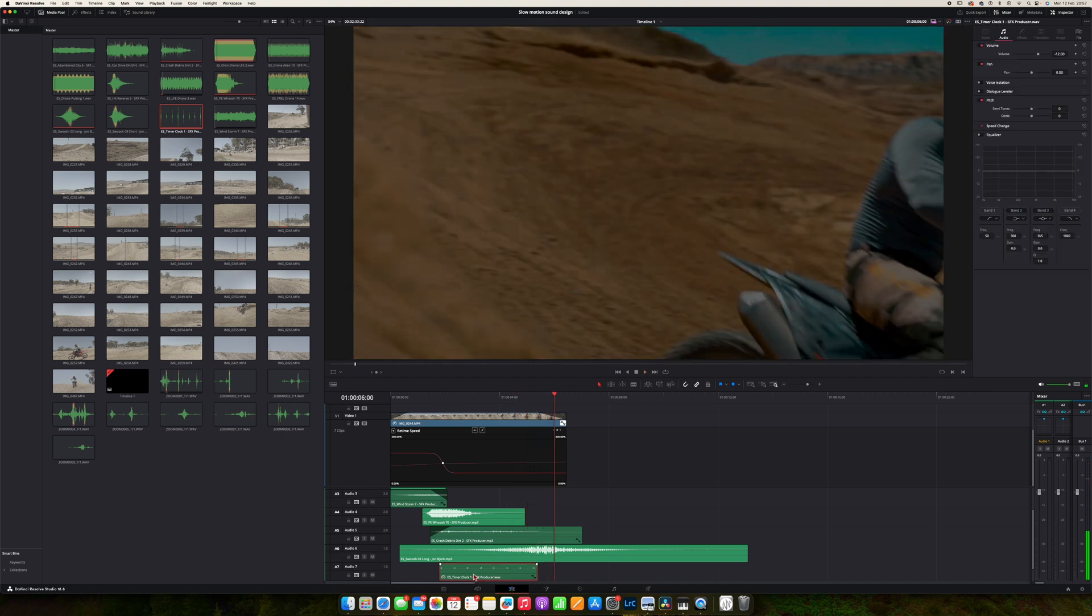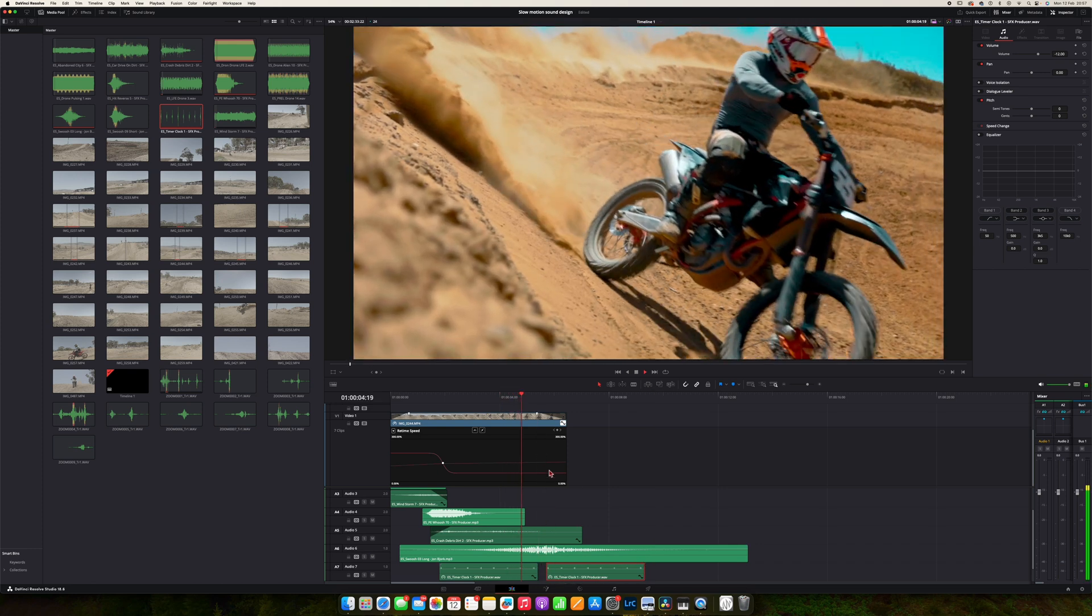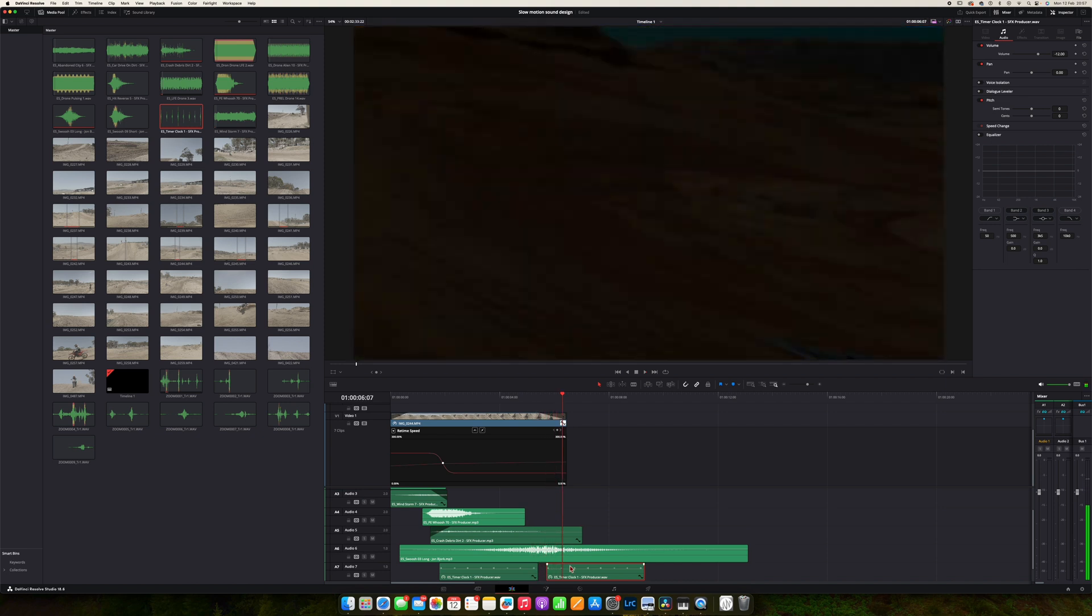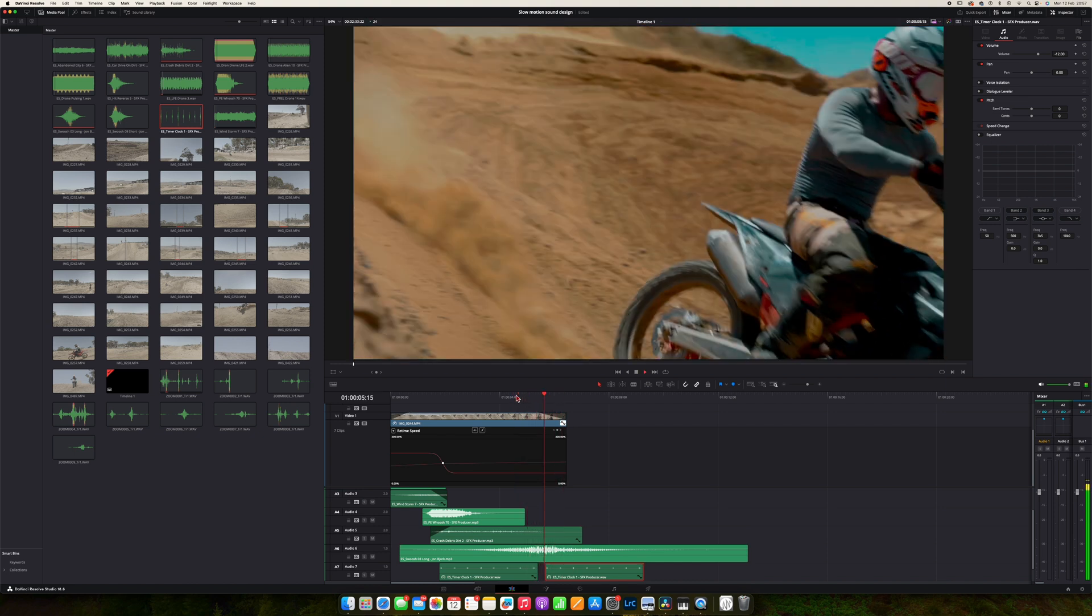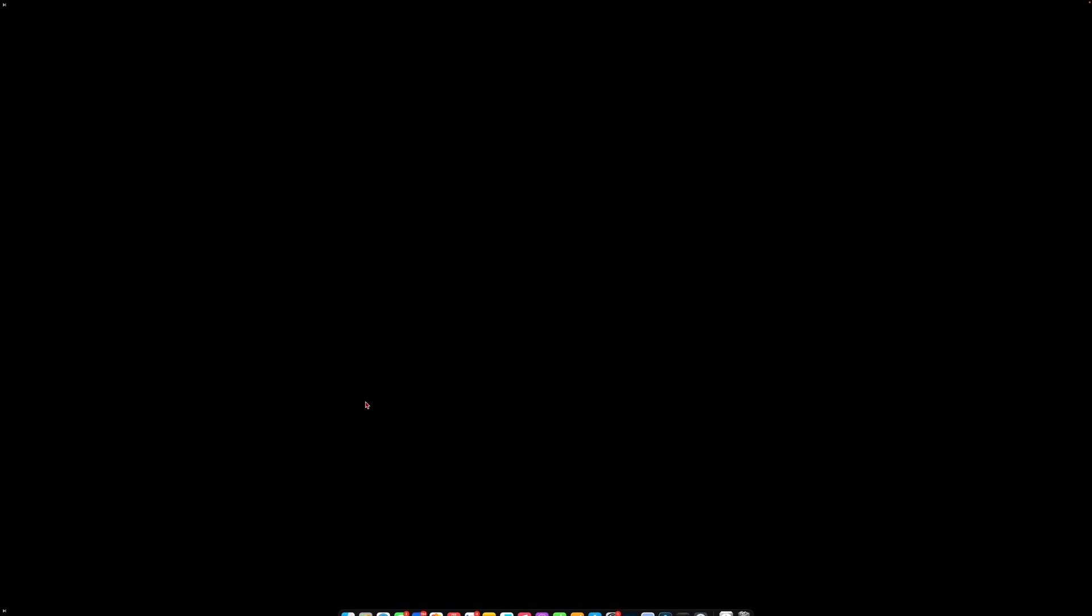Okay, and I'm going to copy this, copy paste, and now we just need to get this timing right. Maybe one shorter. Okay, that sounds amazing. Let's see the final result.